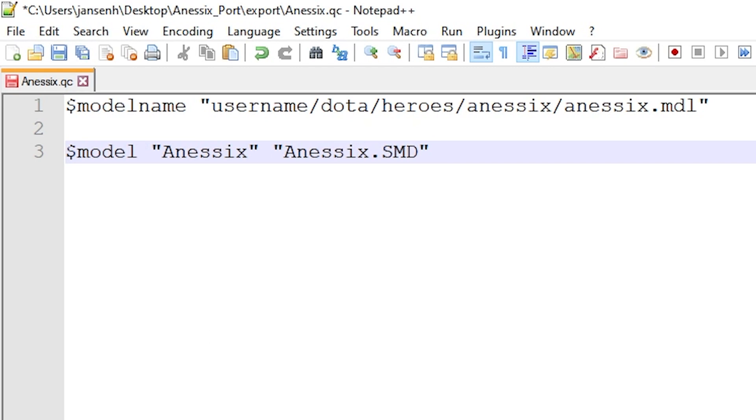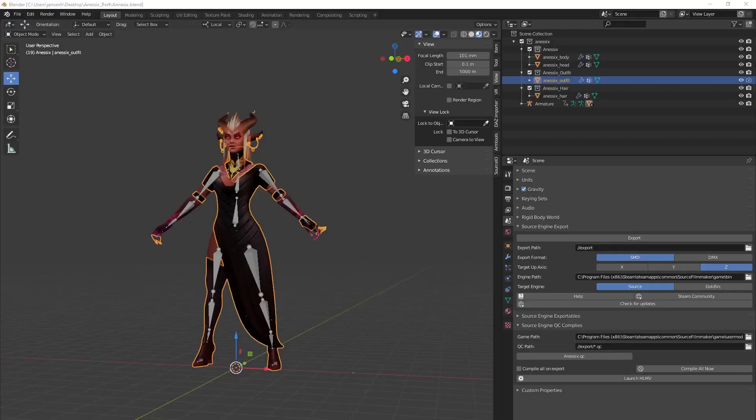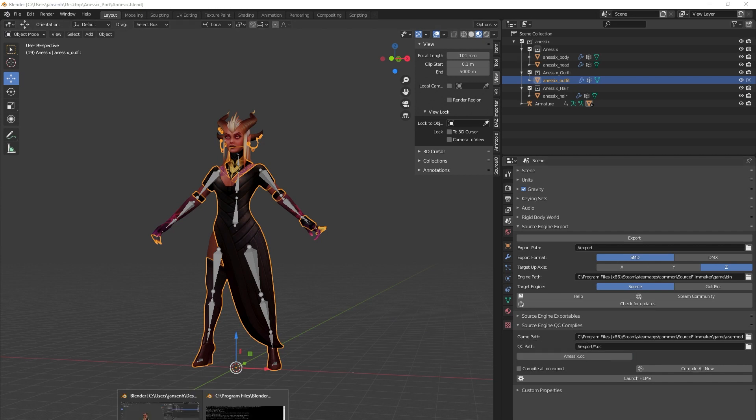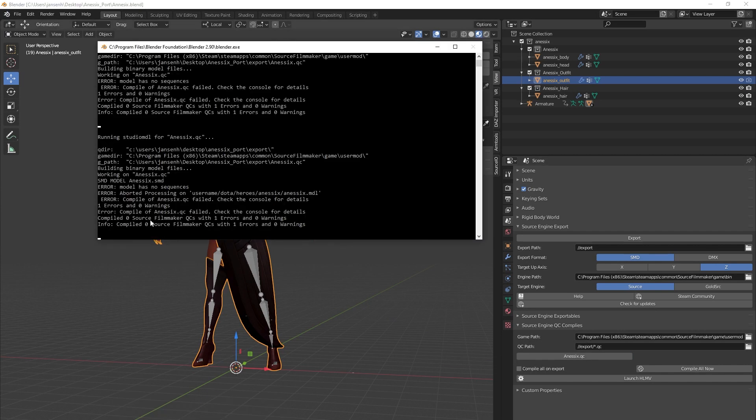Of course, if you are using DMX, substitute SMD for DMX. You might think that's all we need in order to be able to compile our model. Unfortunately, this is not the case. If you try compiling, you will notice it gives the same error about your model missing a sequence.